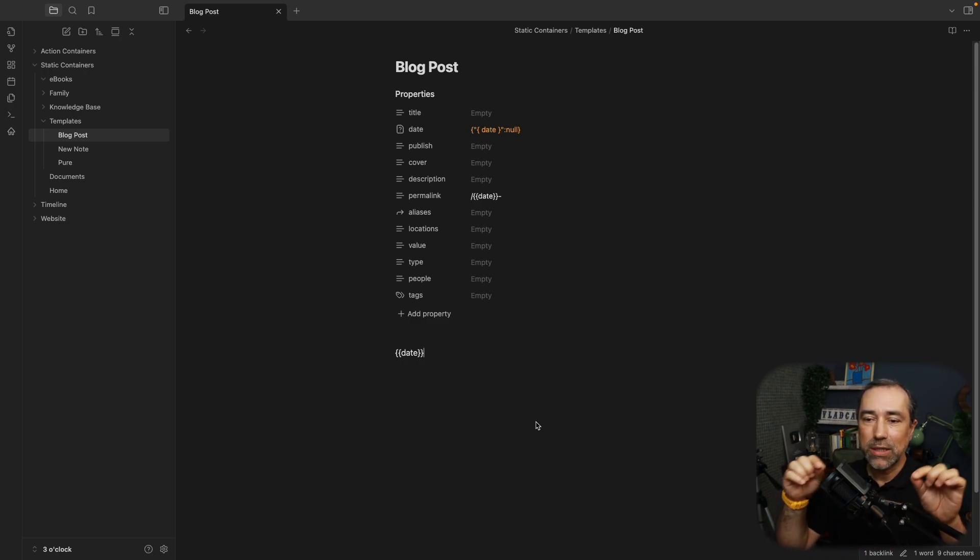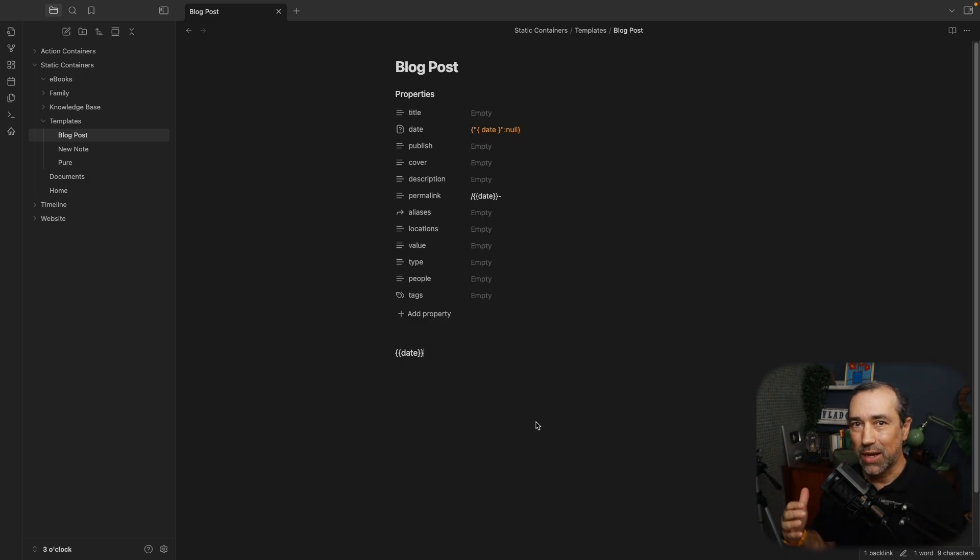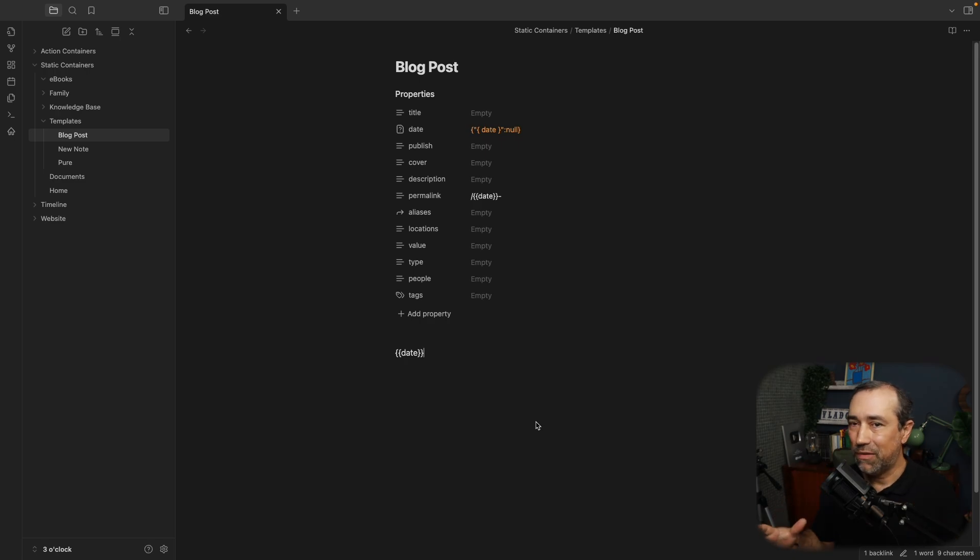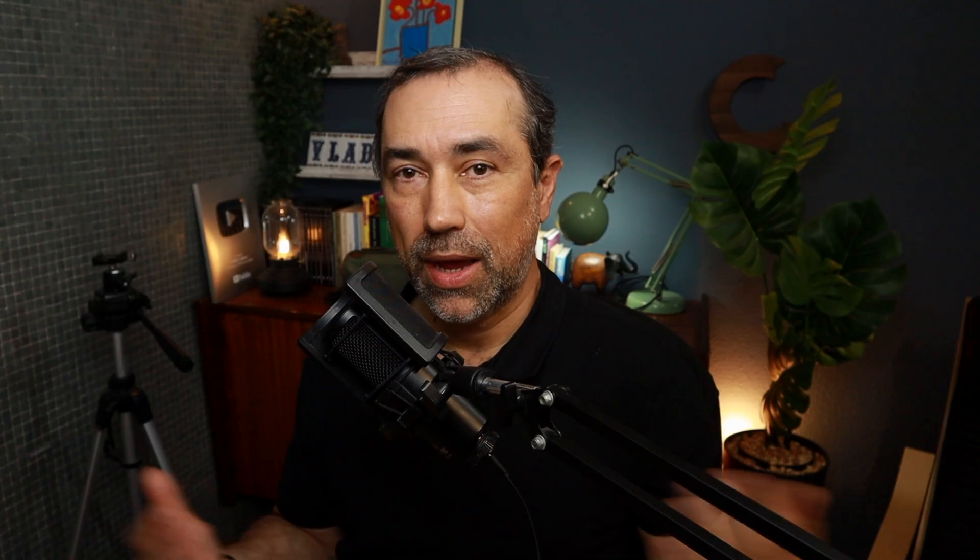And you can see there are some codes here which generate the date automatically. There are many videos about this. You'll find all the videos in the description below.